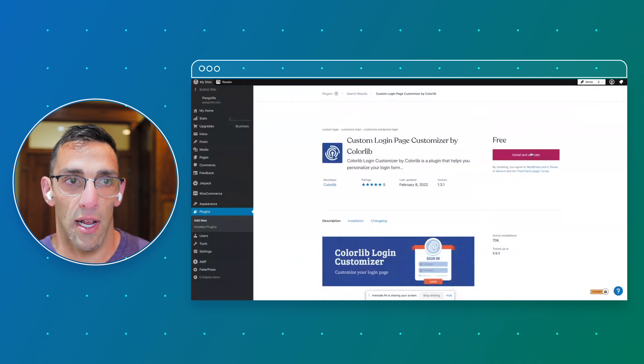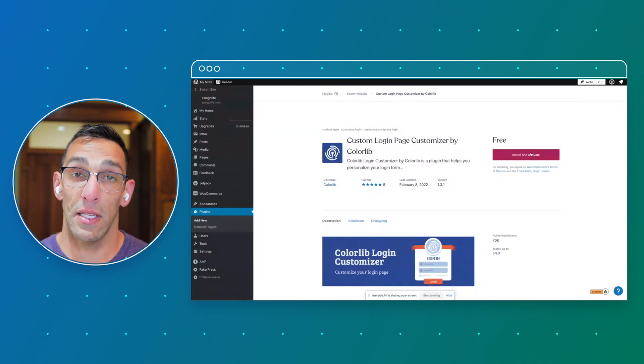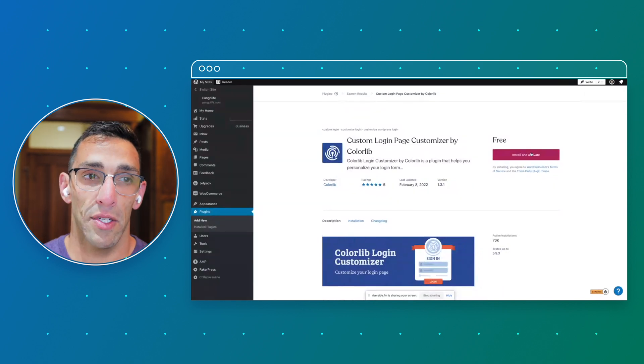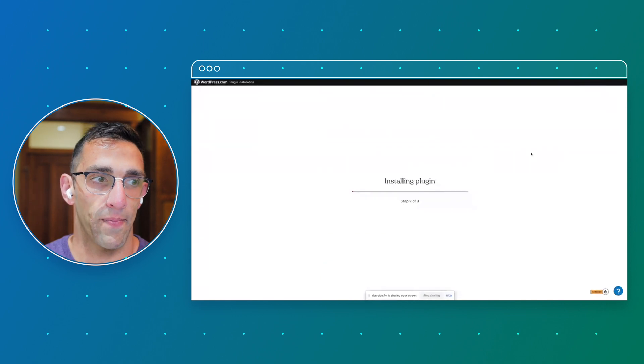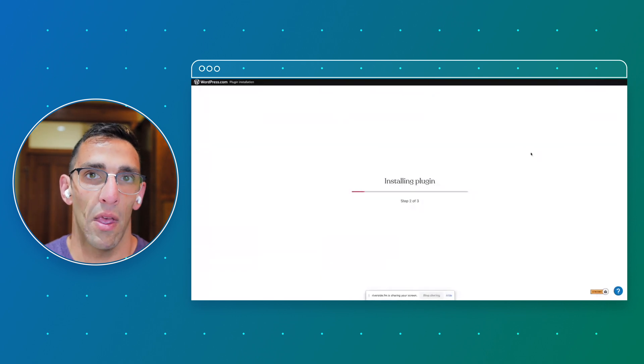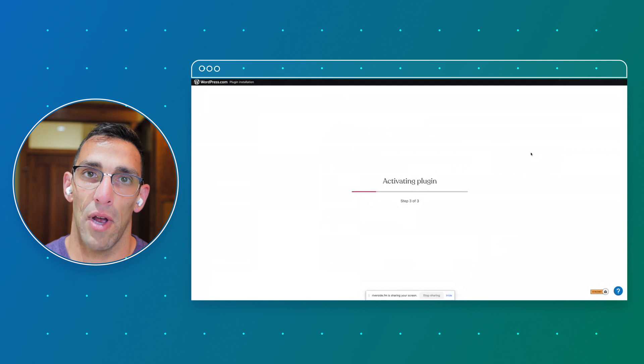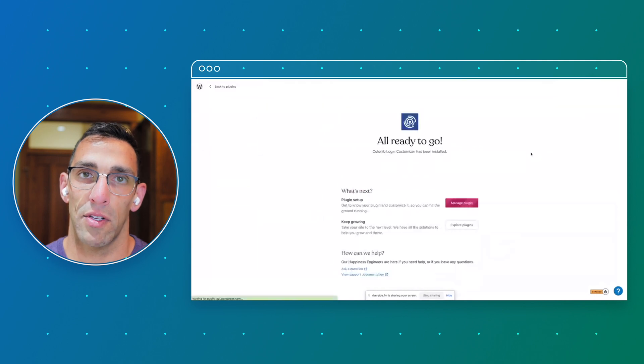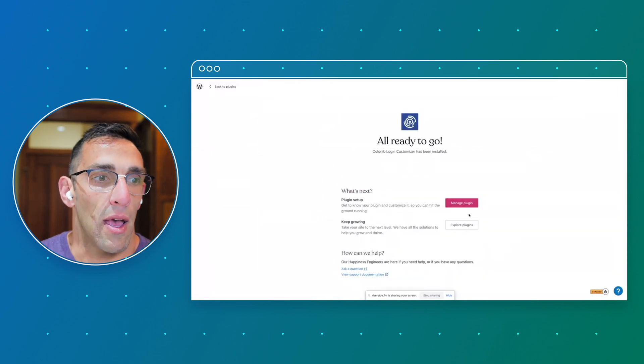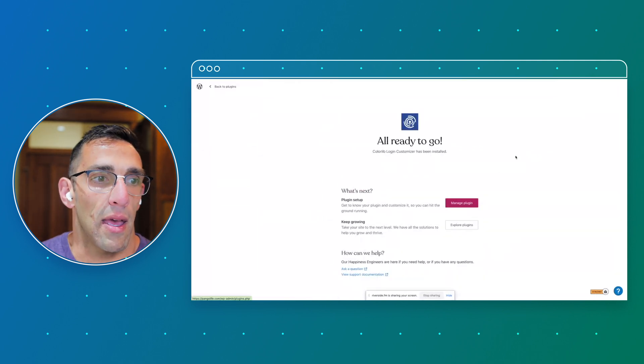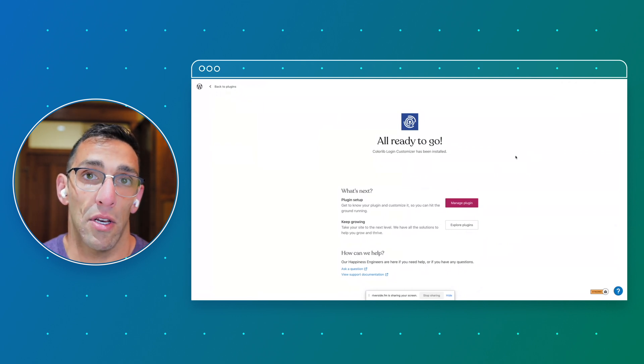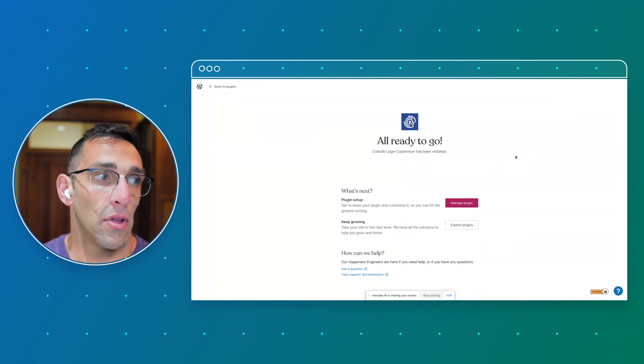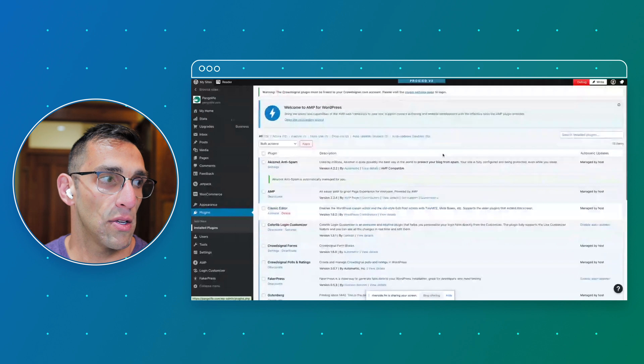You can choose it and from the screen you can choose to install it and activate it. Every plugin has a different setup process, so once you install it and activate it, it'll usually change how your admin looks and might have its own section. It might have settings within the plugin screen that you need to turn on or off.